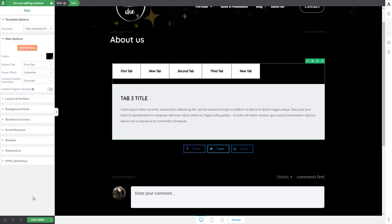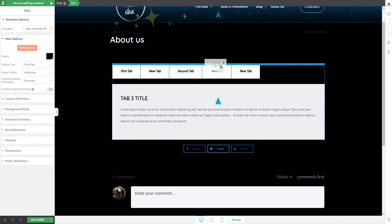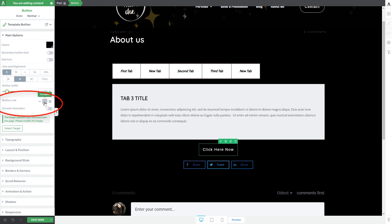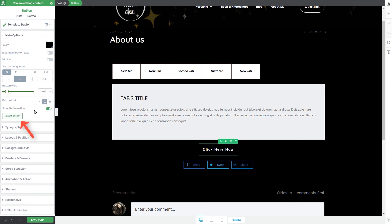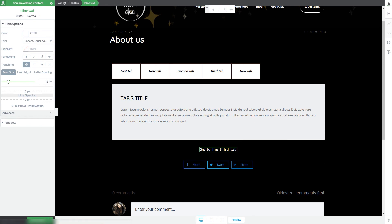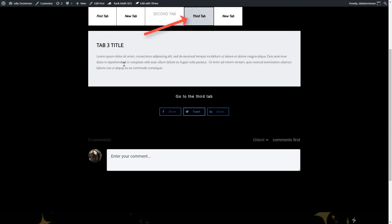Before finishing, I want to show you one more feature: jump links. After adding a button element to the post, you can add a jump link so that clicking the button leads users directly to a certain tab. With the button selected, go to the button link section, click jump link, activate smooth animation, and click select target. Choose the desired tab — for example the third tab — click add jump link, and when someone clicks the button they'll go straight to that tab. A preview confirms the third tab opens on button click.